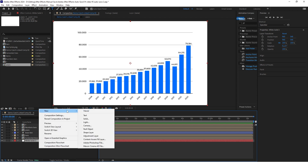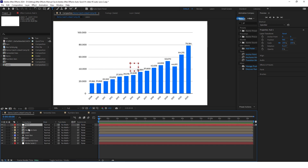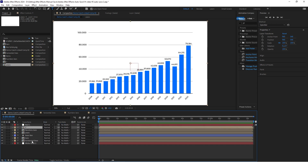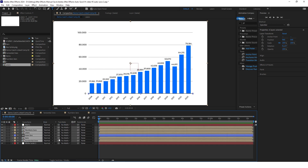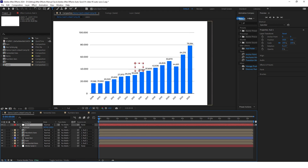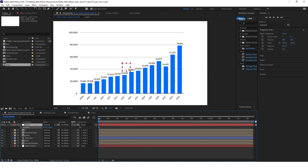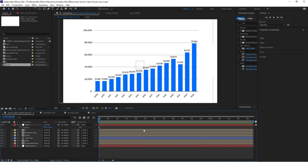Now we'll create a new null object. Put it at the top and connect everything except the white background to this null object. This will allow us to basically move everything at once. Now we can start animating this chart.